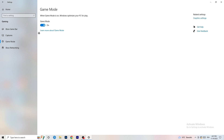Next, go to Game Mode on the left-hand side. This one you need to check for yourself - on my PC it works better with Game Mode on, but on some PCs it won't. Turn it on and check, then turn it off and check which one performs better, and stick with that option.